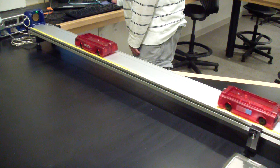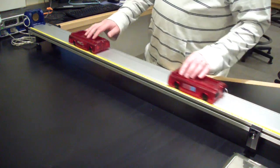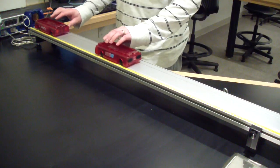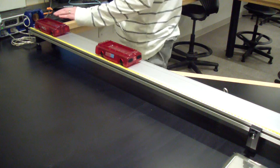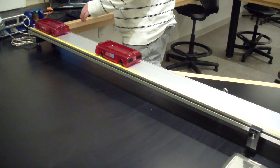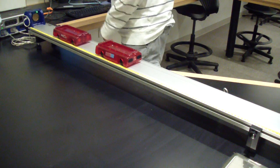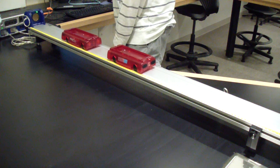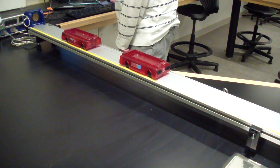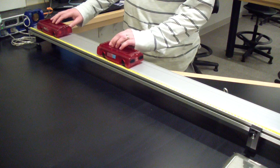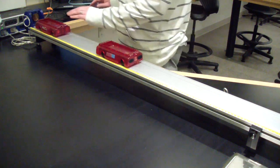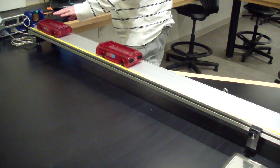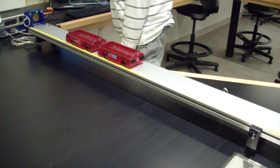Press record in capstone and push one cart towards the other. Then press stop. Note which cart is being recorded by which sensor. Collect 3 runs with no masses on either cart. Then add a mass to the initially stationary cart and collect another 3 runs. Add the second mass to the initially stationary cart and collect another 3 runs.